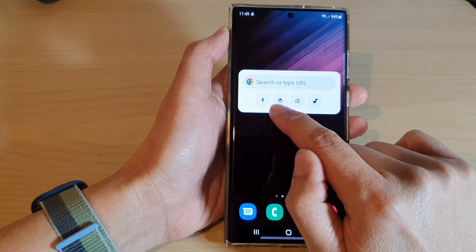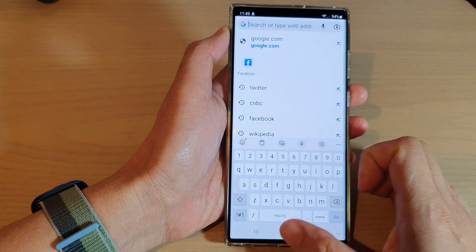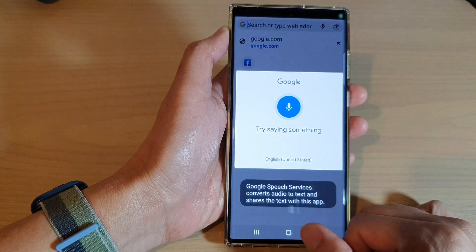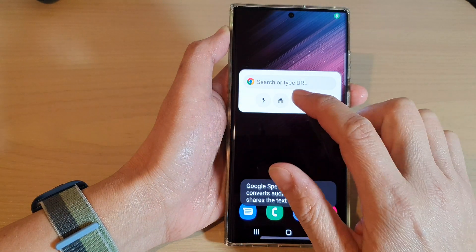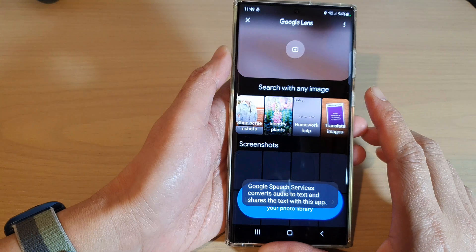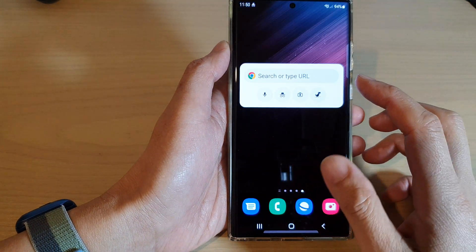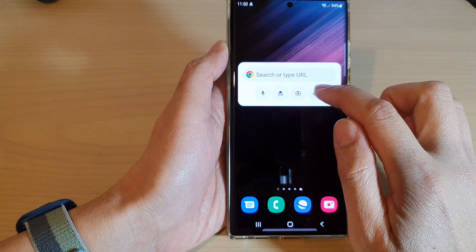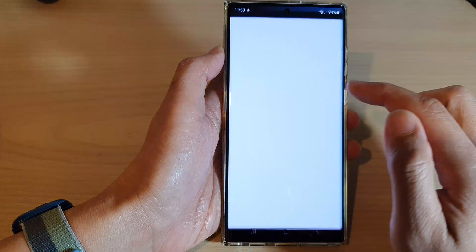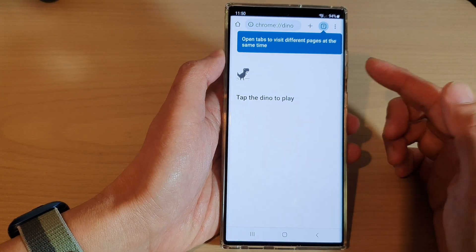With this Chrome Shortcuts widget, it will allow you to quickly search for information using a number of different methods. You can use the search bar, or you can use the microphone.